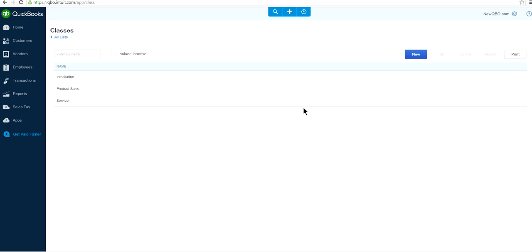It's better to give some thought to what type of classes you want to create for your own company. You don't want to make a big laundry list of classes. Design them in a way that you can actually use them as a useful tool for your business.